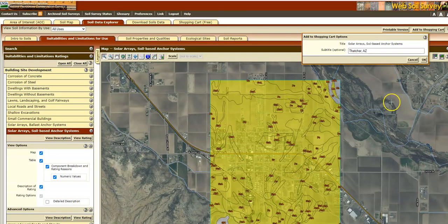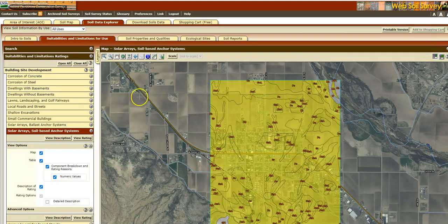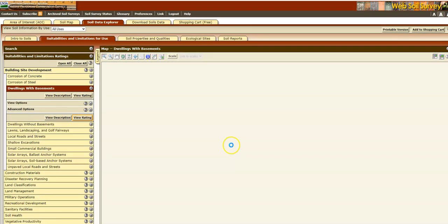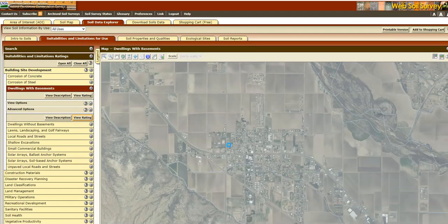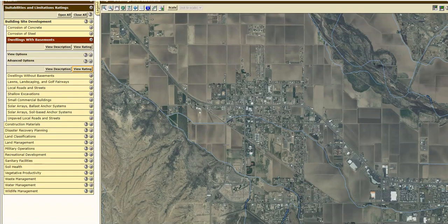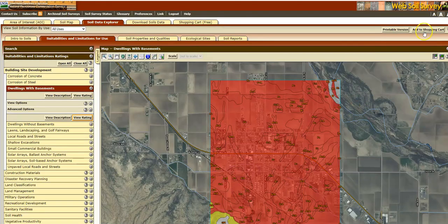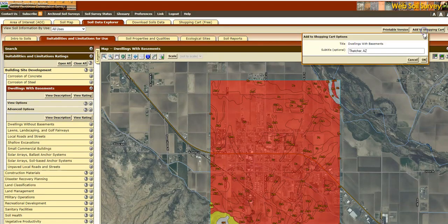I wanted to also get that basement data and I forgot to download it, so I'm going to go back to basements, click 'View Rating,' and add that to my shopping cart as well.